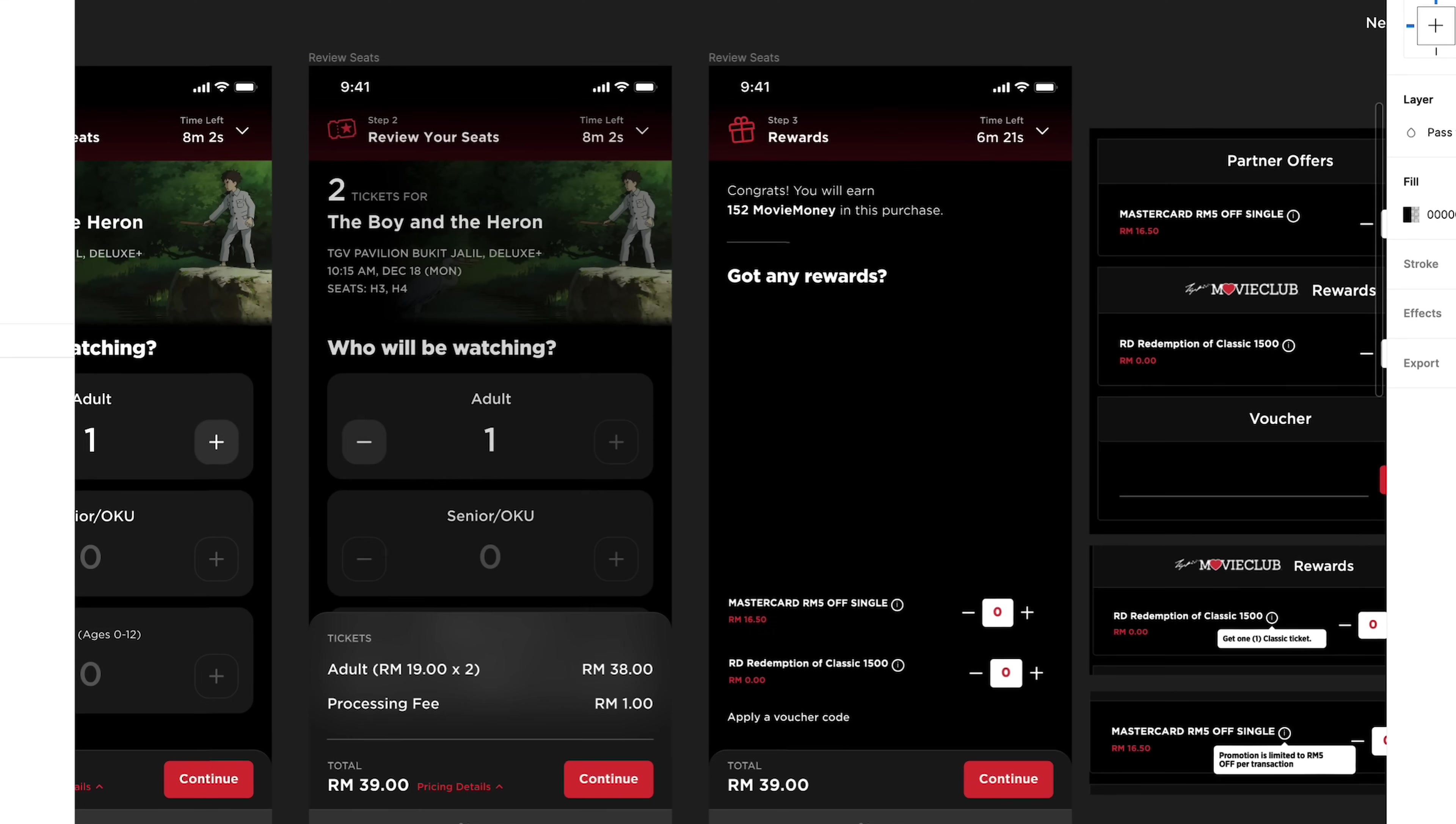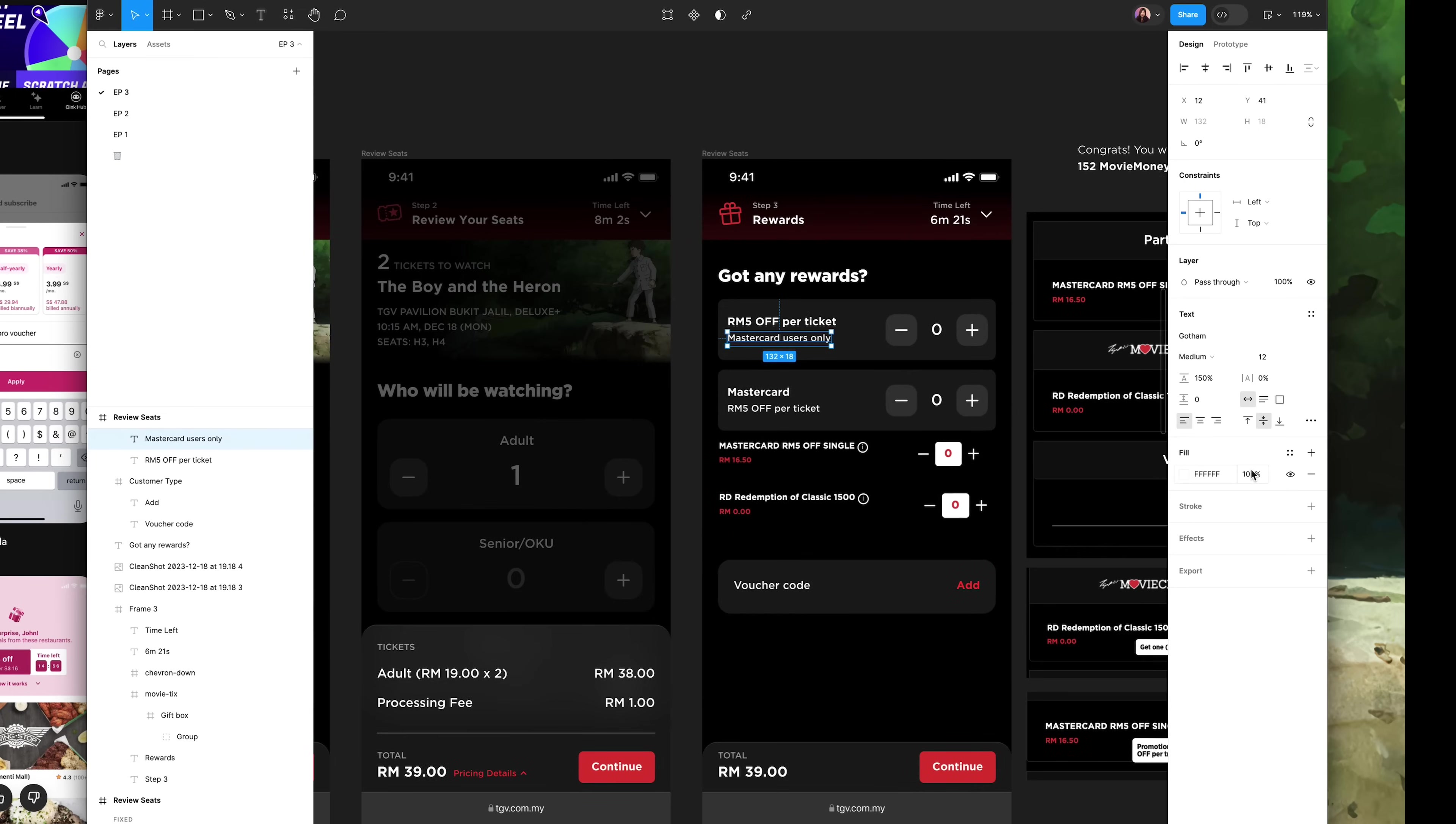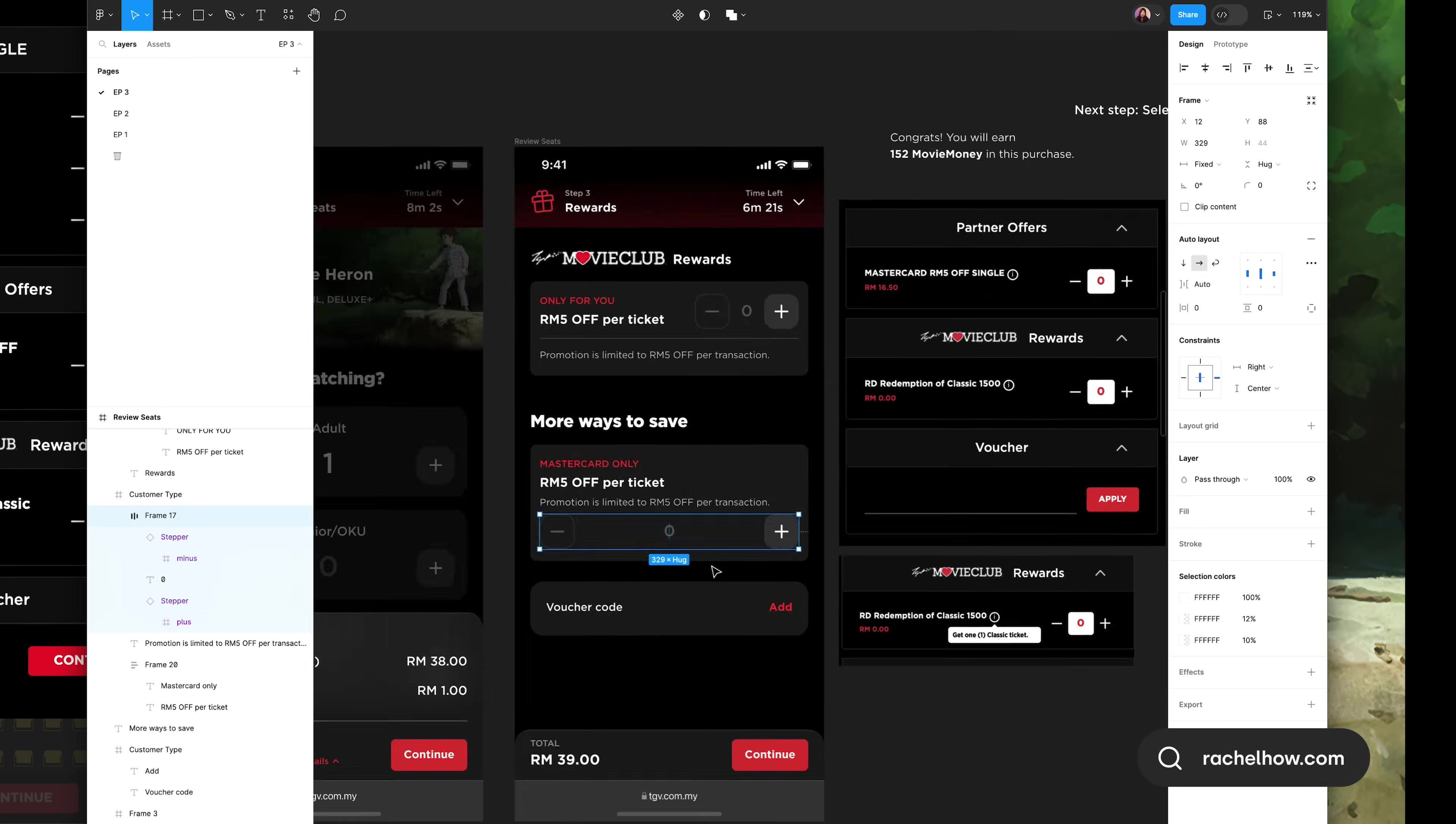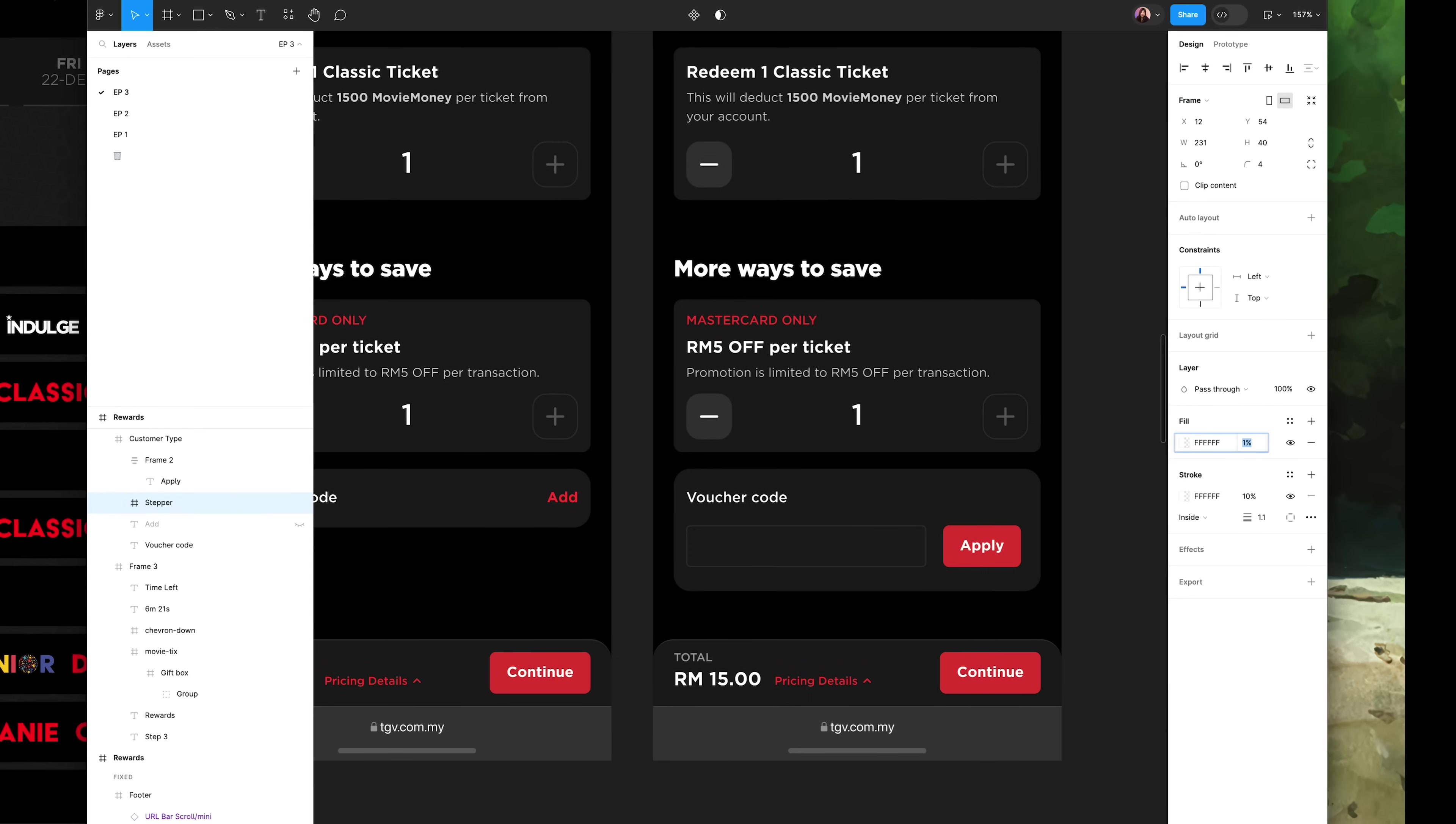The next step is to design a rewards step. This is where the users can redeem any member discounts or apply voucher codes. I chose to have this as a dedicated page instead of having everything in one page, just so that I won't overwhelm the user. I tried several layouts and copy to see which one is clearer, and designed different states to visualize the experience better.